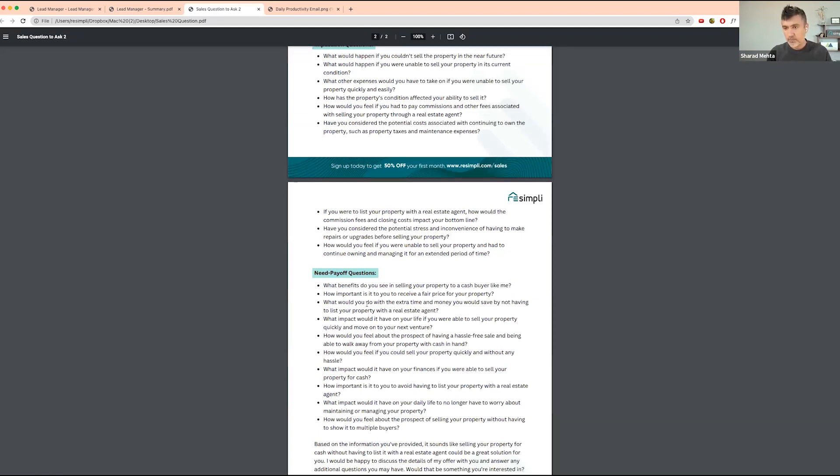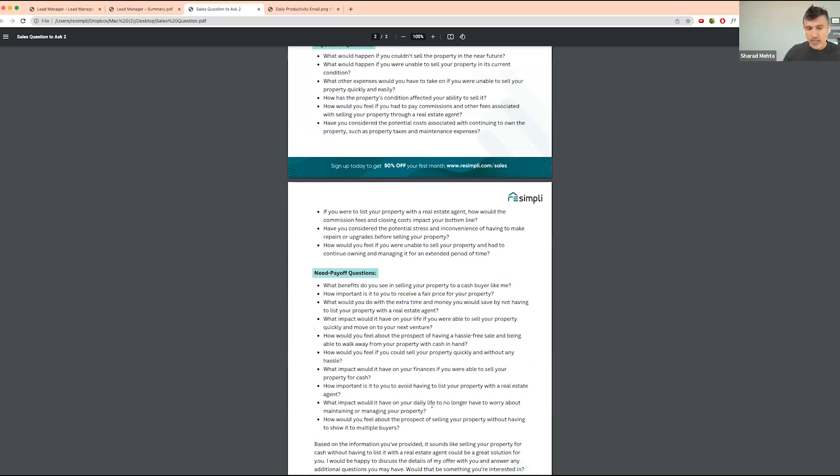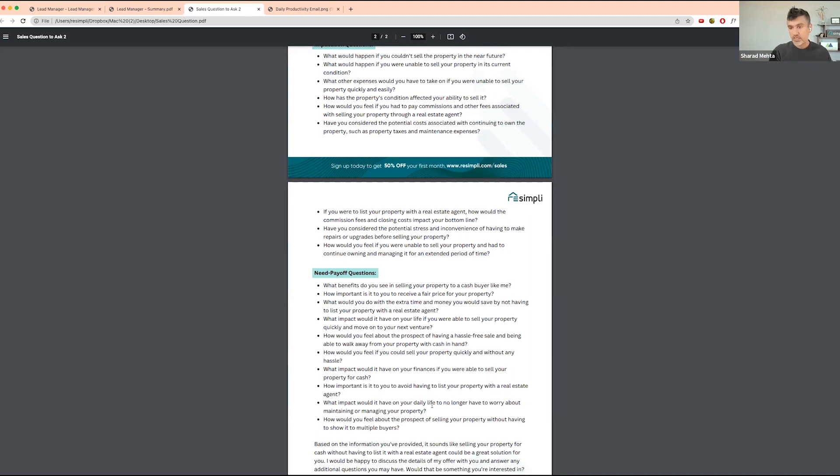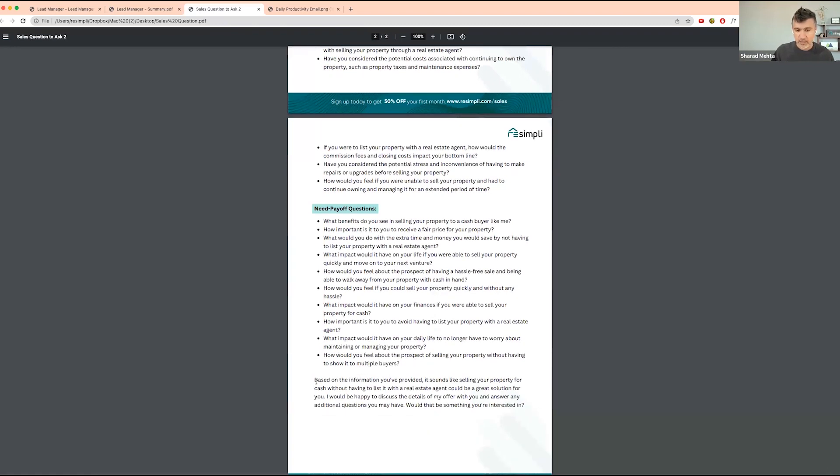All the questions are built around the value that we bring to a homeowner. What impact would it have on your daily life to no longer have to worry about maintaining or managing your property? You can change the language based on how you see fit, but this is what we are doing in our business in terms of communicating and negotiating with these sellers.